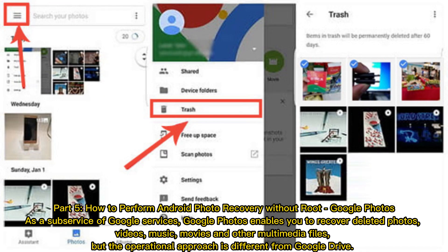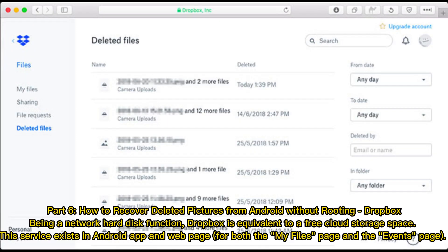Part 5: How to perform Android photo recovery without root — Google Photos. As a sub-service of Google services, Google Photos enables you to recover deleted photos, videos, music, movies, and other multimedia files, but the operational approach is different from Google Drive.